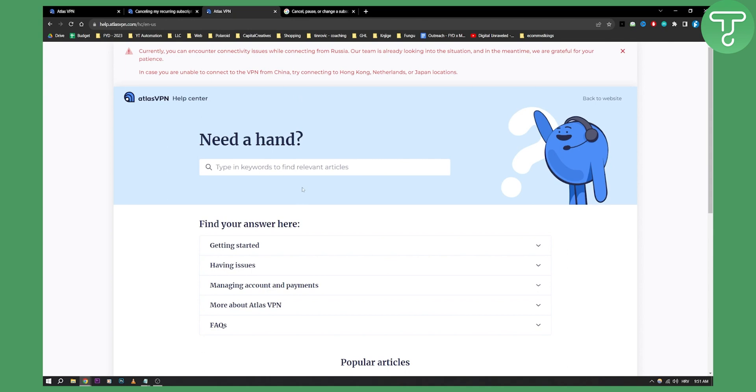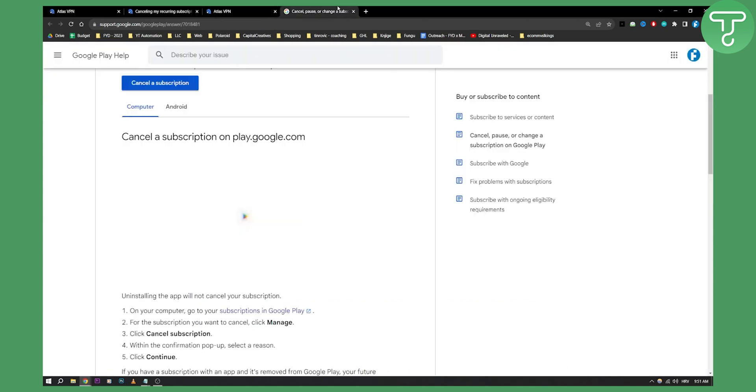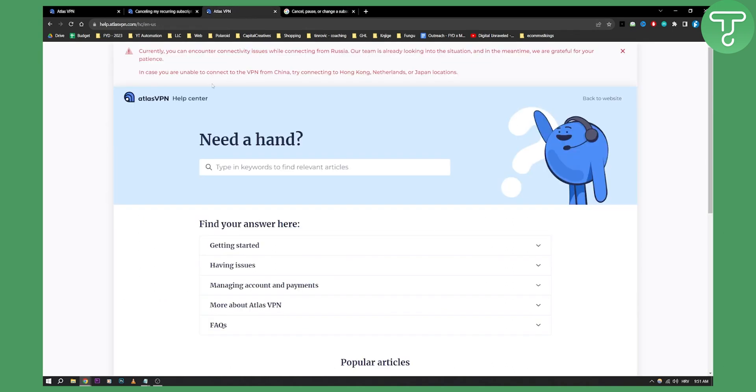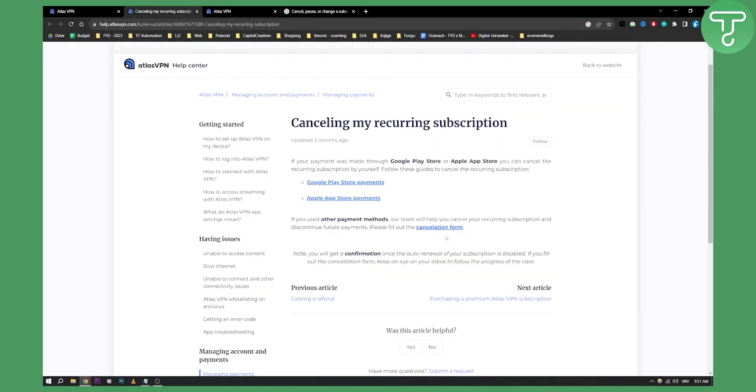Then do it through the support right here. So all you have to do is just Google Atlas VPN how to cancel. You will go on this page right here, just click on it and you'll be able to cancel it. So that's pretty much how to do it. Thank you guys for watching.